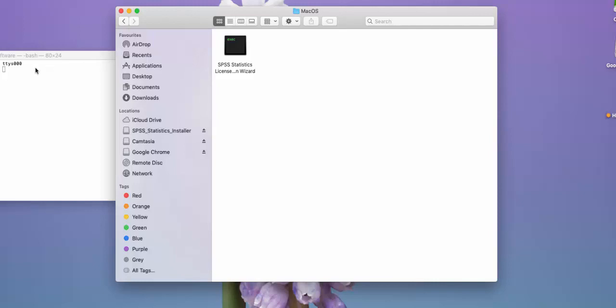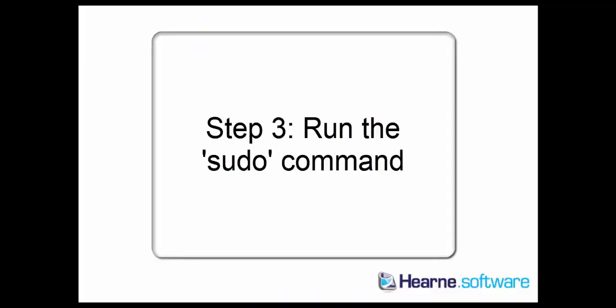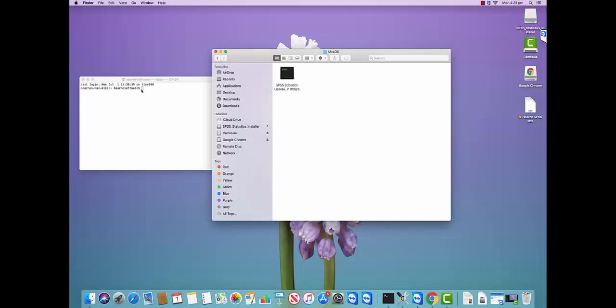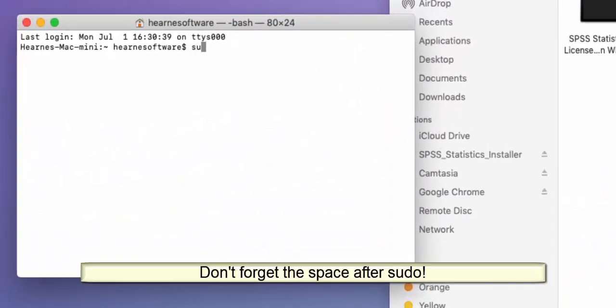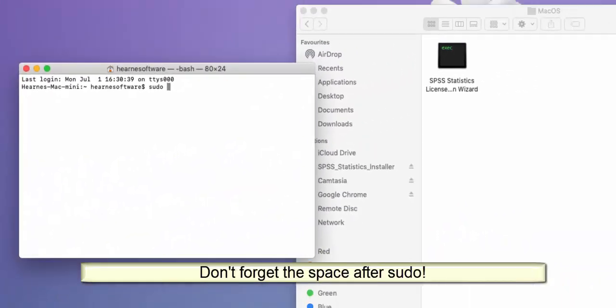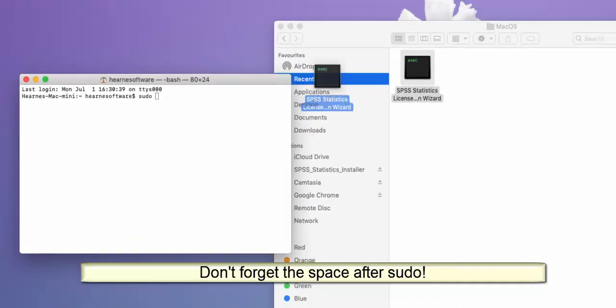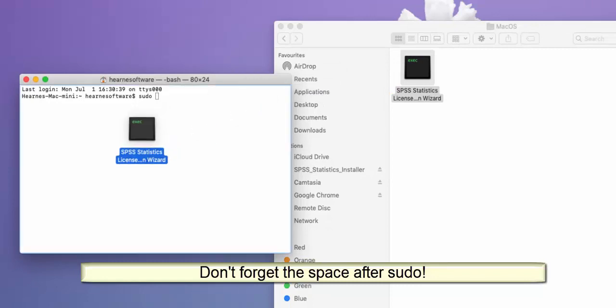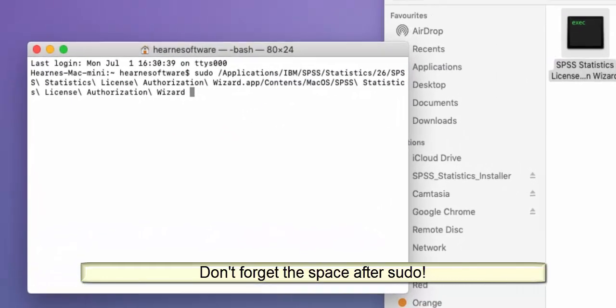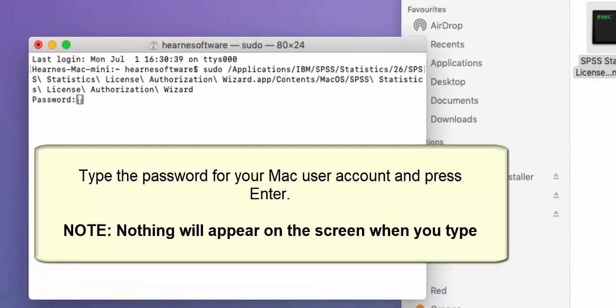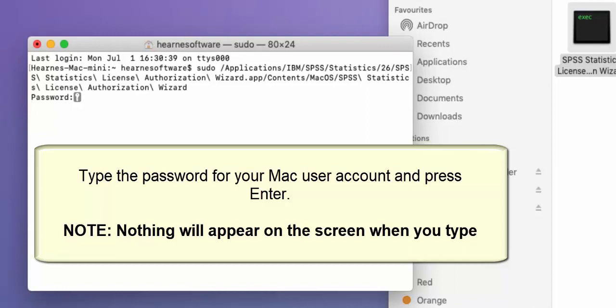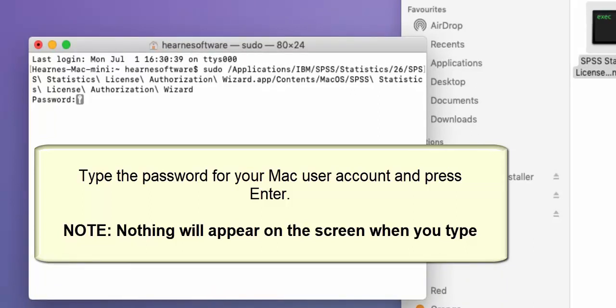Now, running the sudo command in the Terminal window, type sudo space, then drag in the executable and press Enter. It's asking for a password. This is the password for the Mac login account that you're logged into your computer with. Nothing will appear to happen when you type your password, just type it and press Enter.